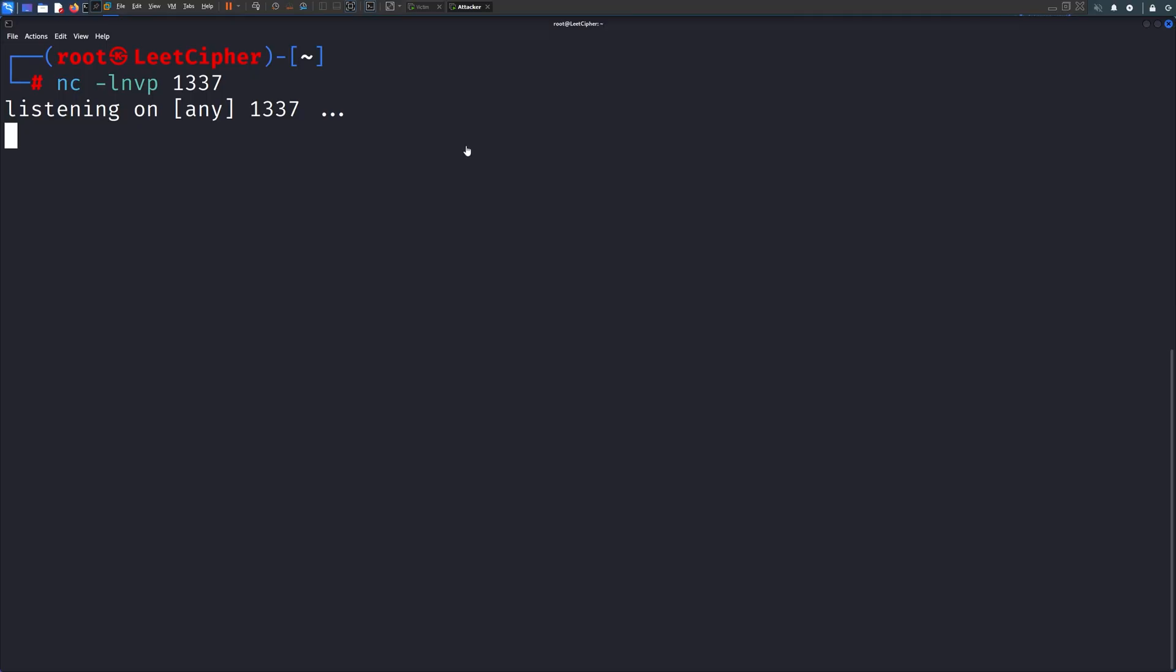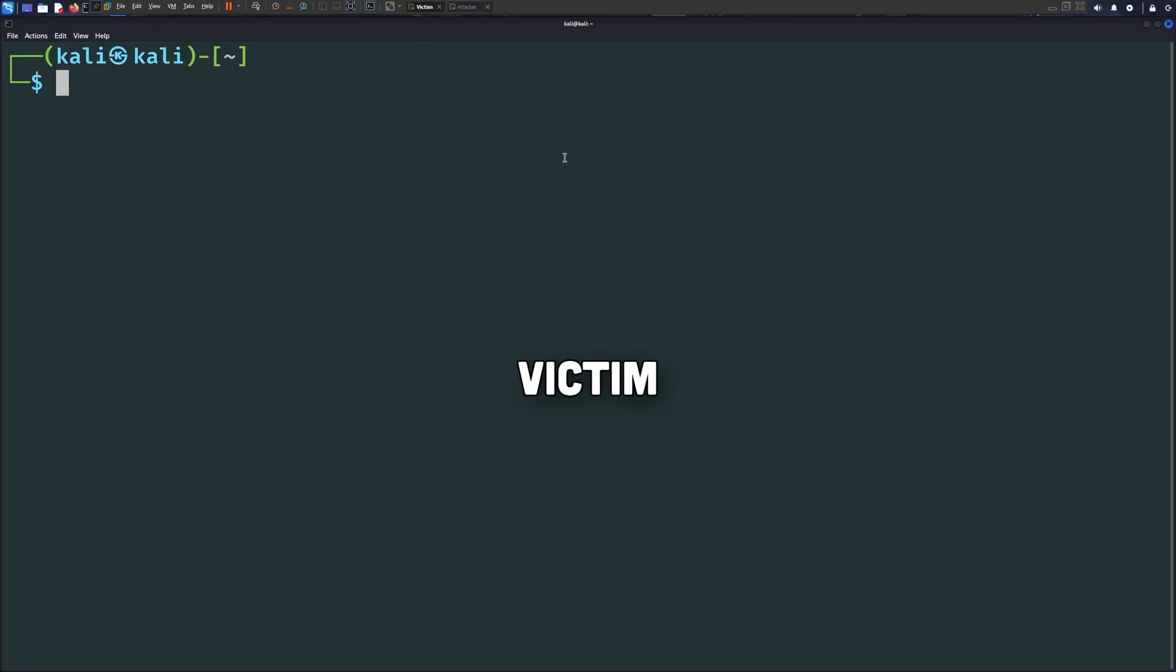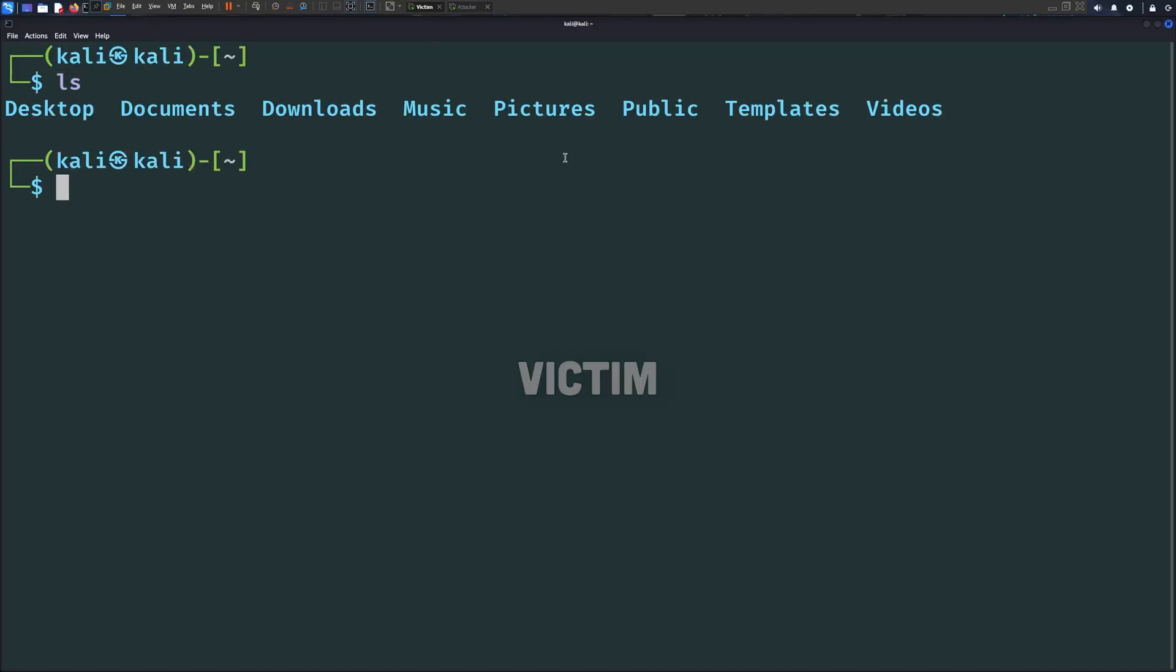So here I have two VMs running. The attacker machine, which is a slightly older version of Kali Linux but still works. Here we have a netcat listener that will catch the reverse shells that will be triggered by the backdoors we're going to implement. On the victim machine we have the latest version of Kali Linux installed. Let's assume that you managed to get a reverse shell on this machine and you want to maintain a foothold.